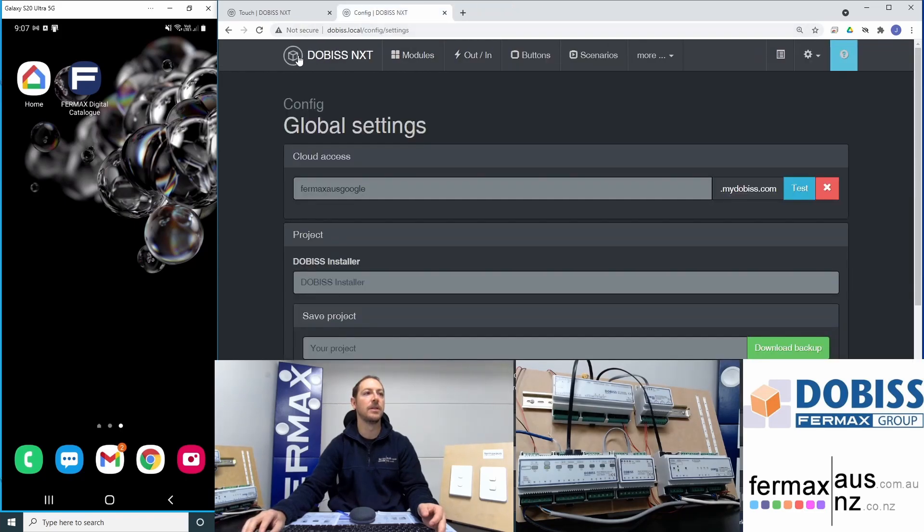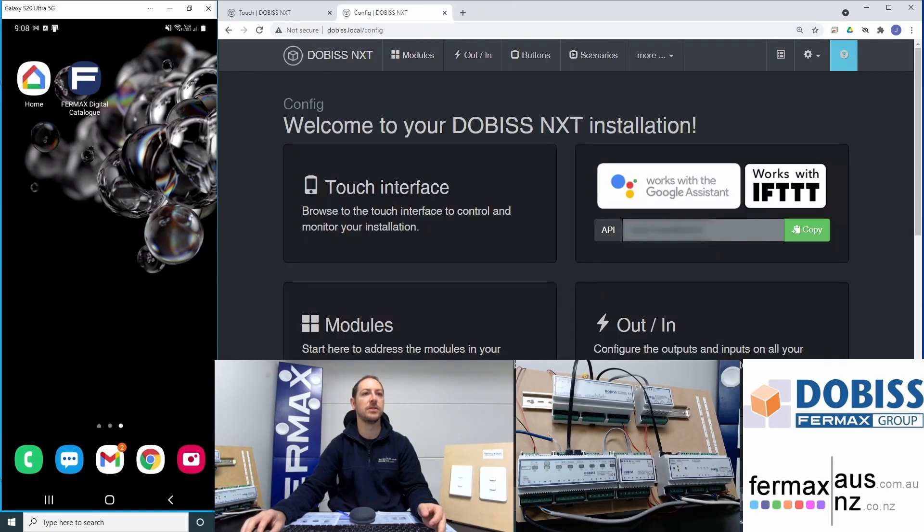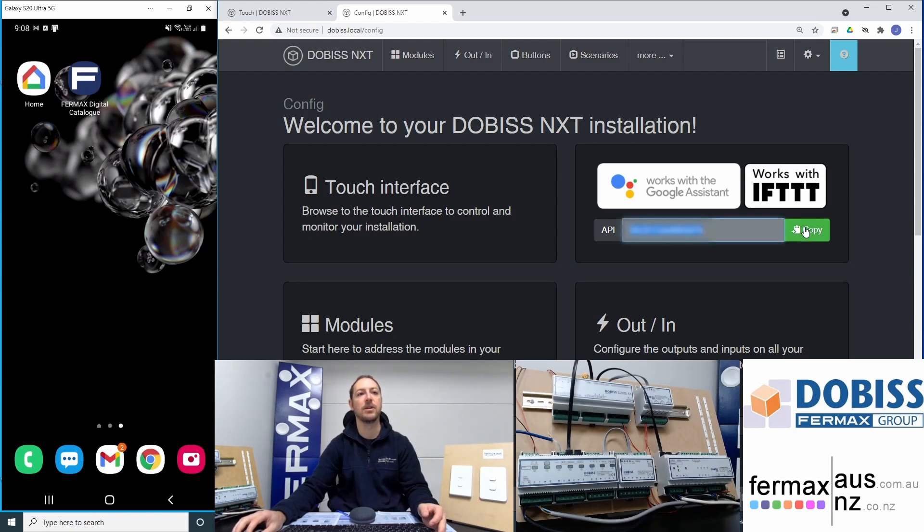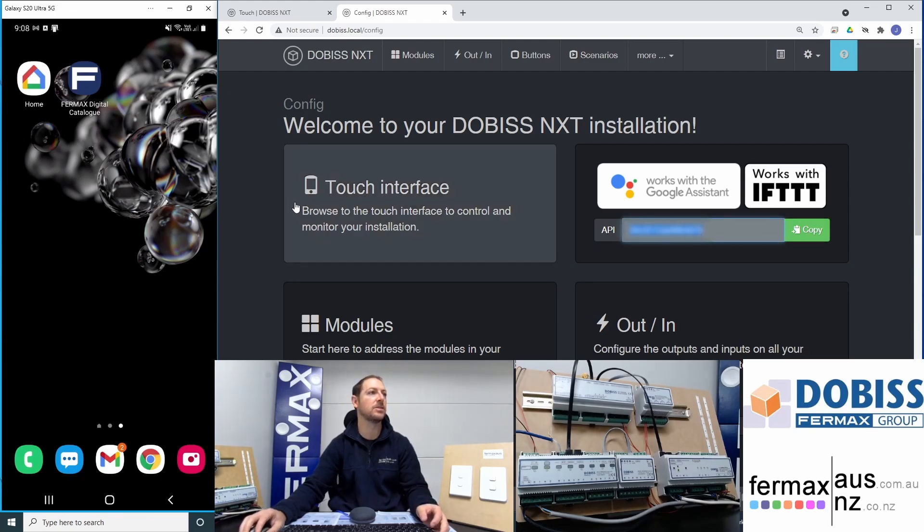The next step would be to go back to the main screen and copy our API address or our API code. That's the unique address that we can gain access to our server.